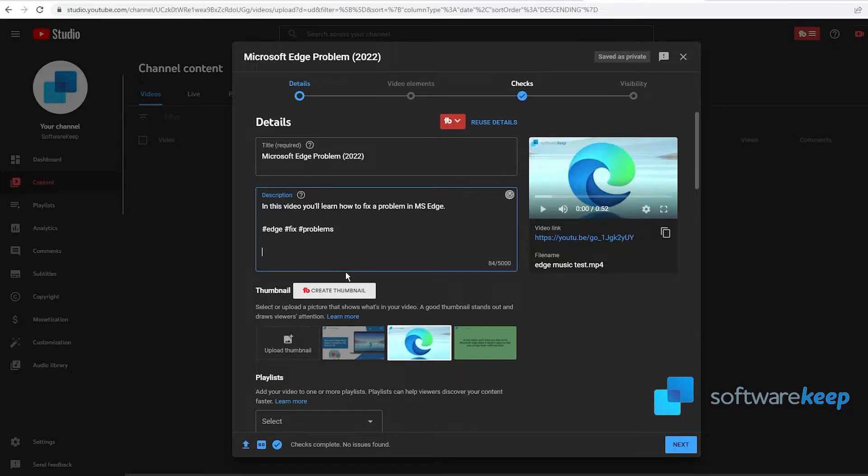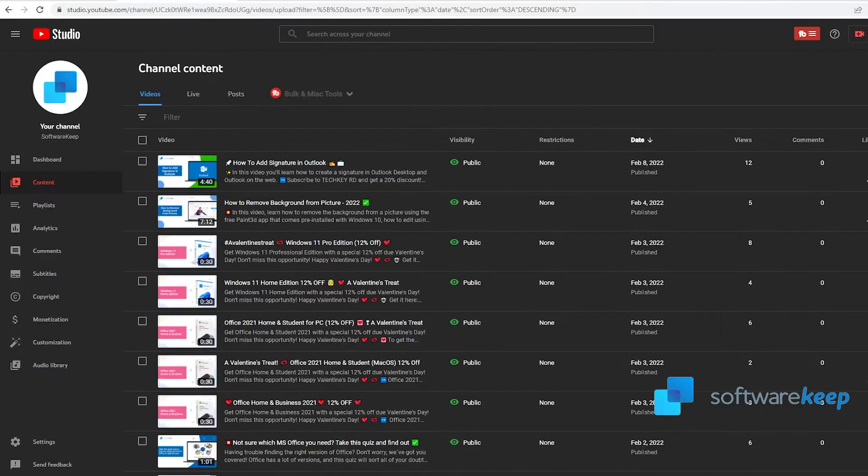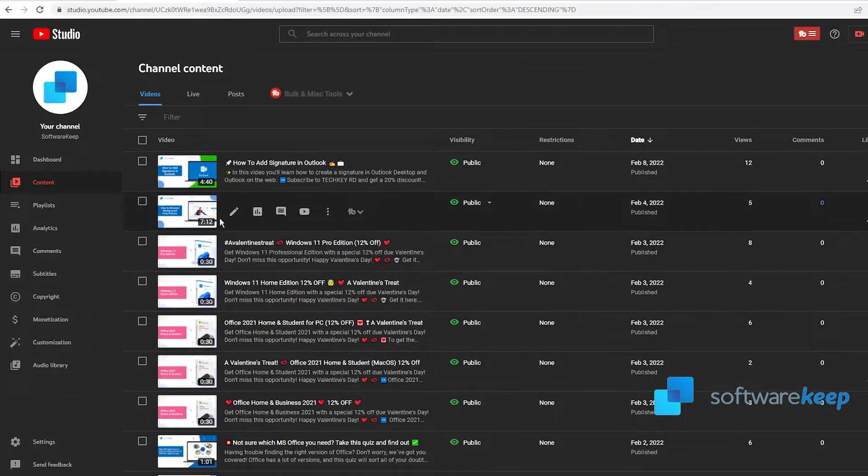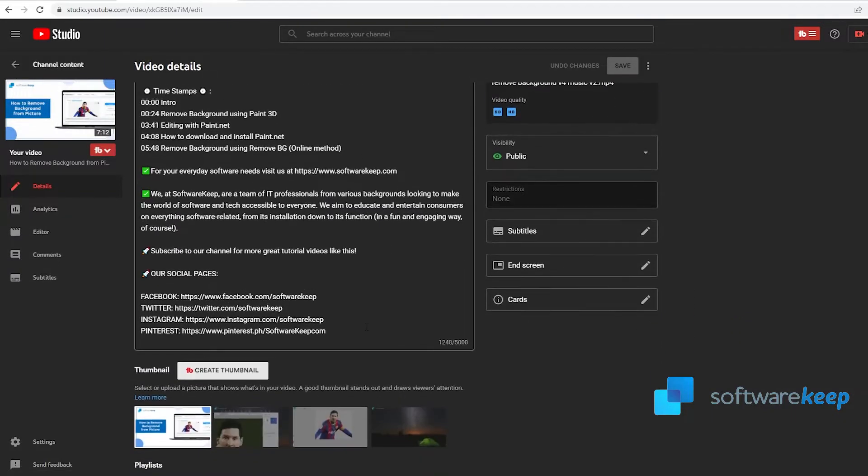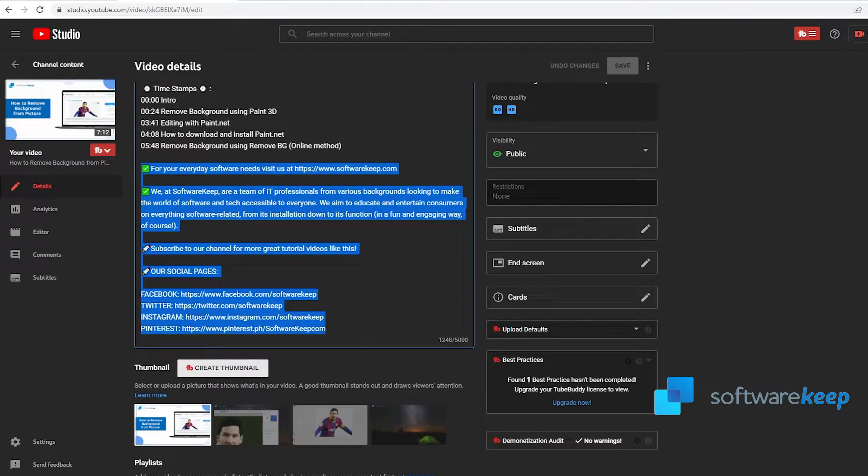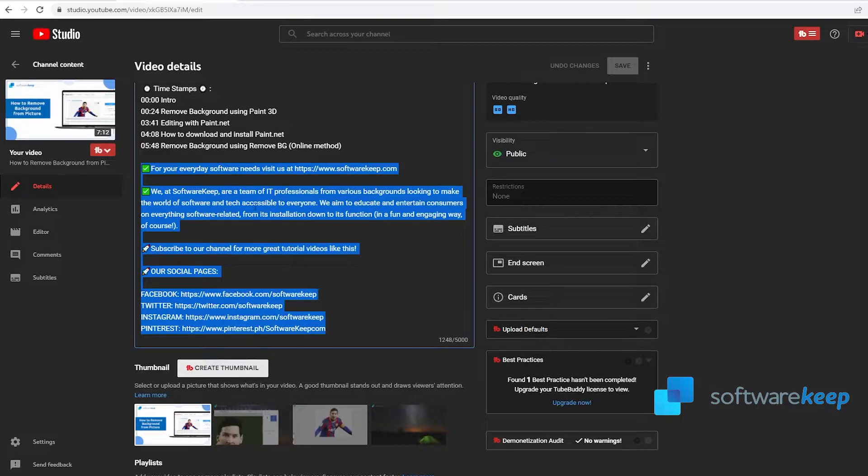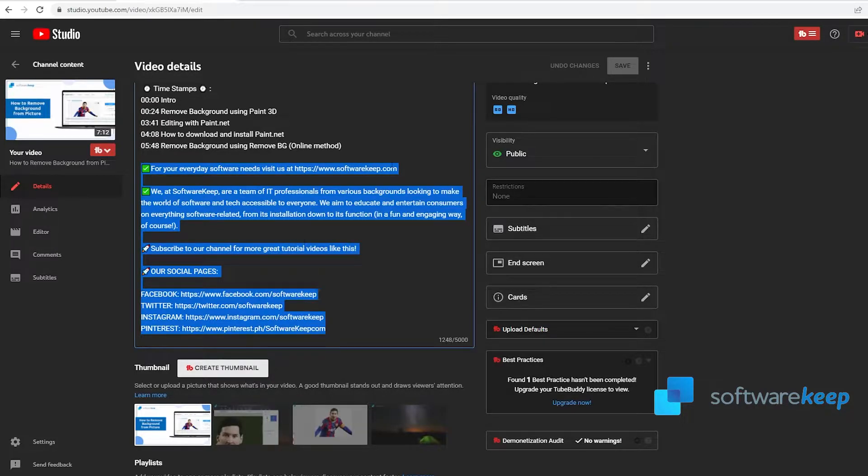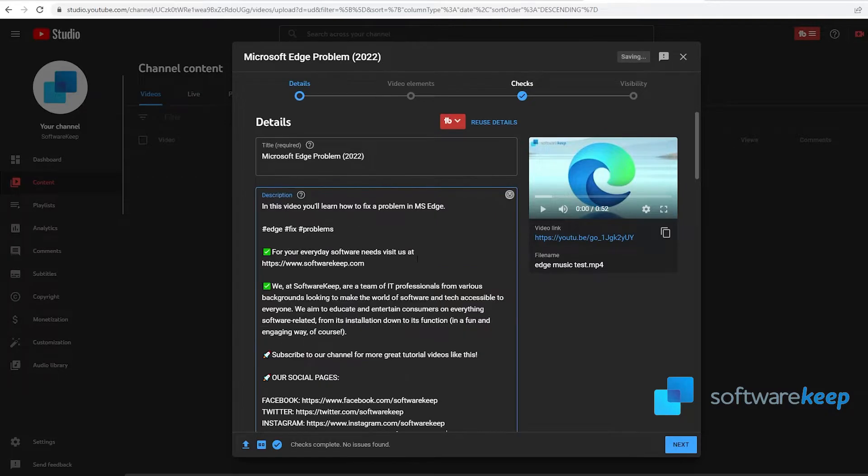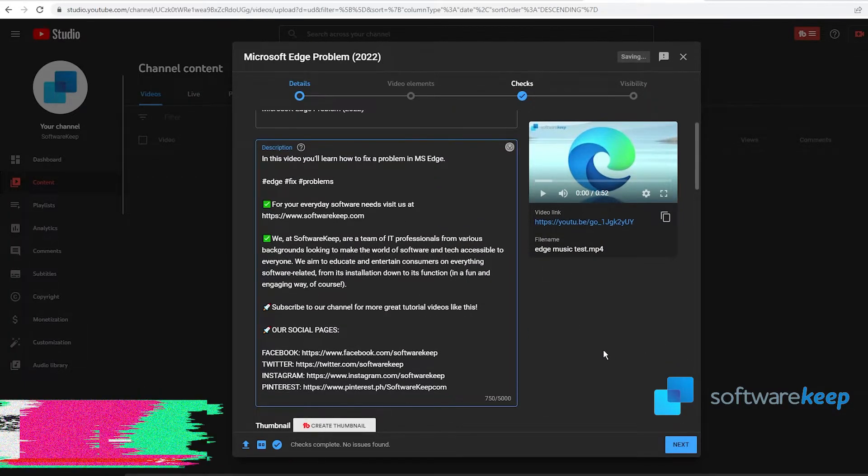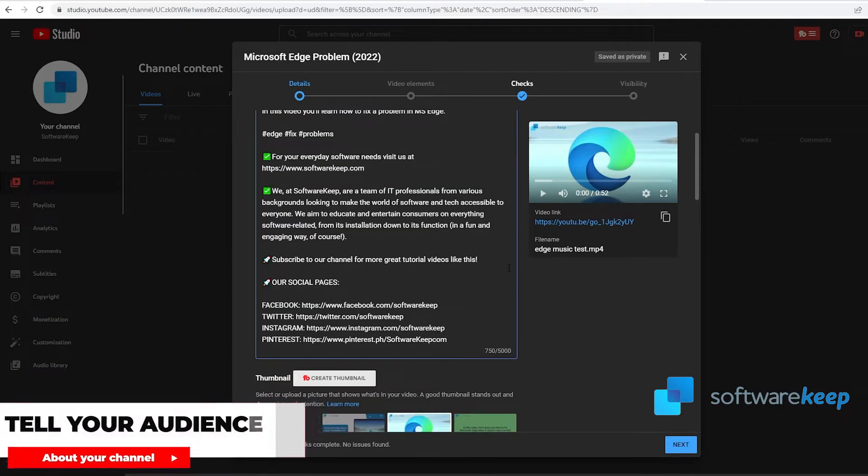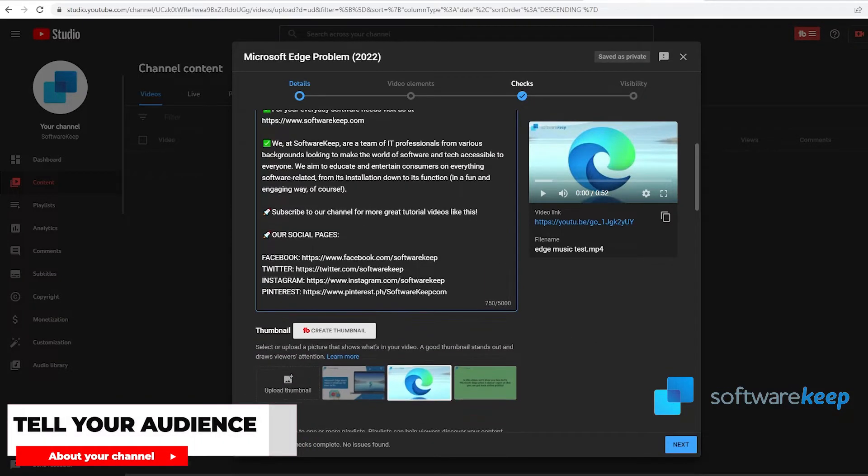Below the hashtags, I recommend having some pre-written speech about your channel. In my case, I have to go to my channel content, edit the details of a video, and copy the pre-written speech at the bottom. What I have here is information about the channel because you want people to subscribe to your channel, and also our social pages.